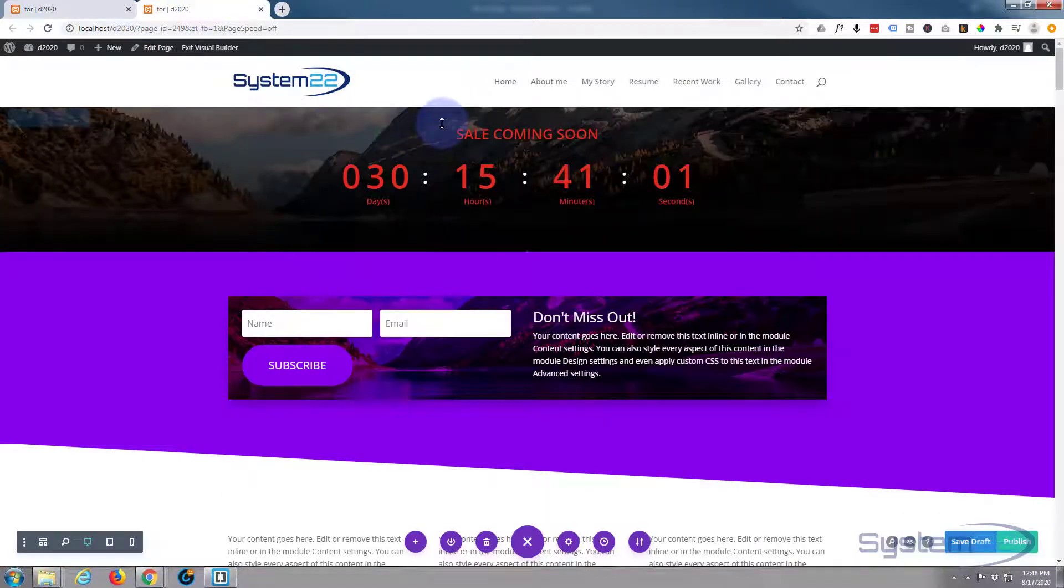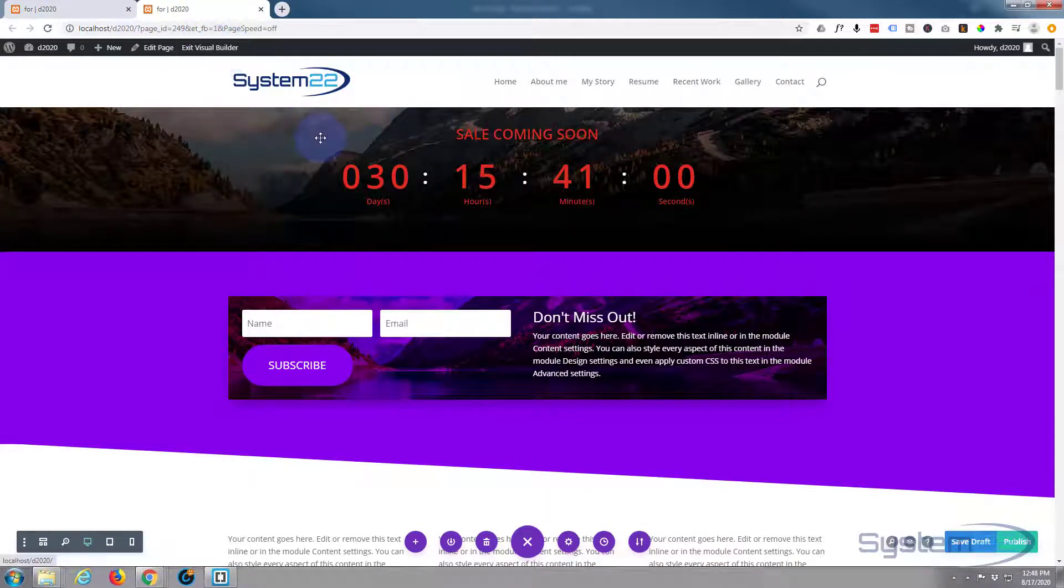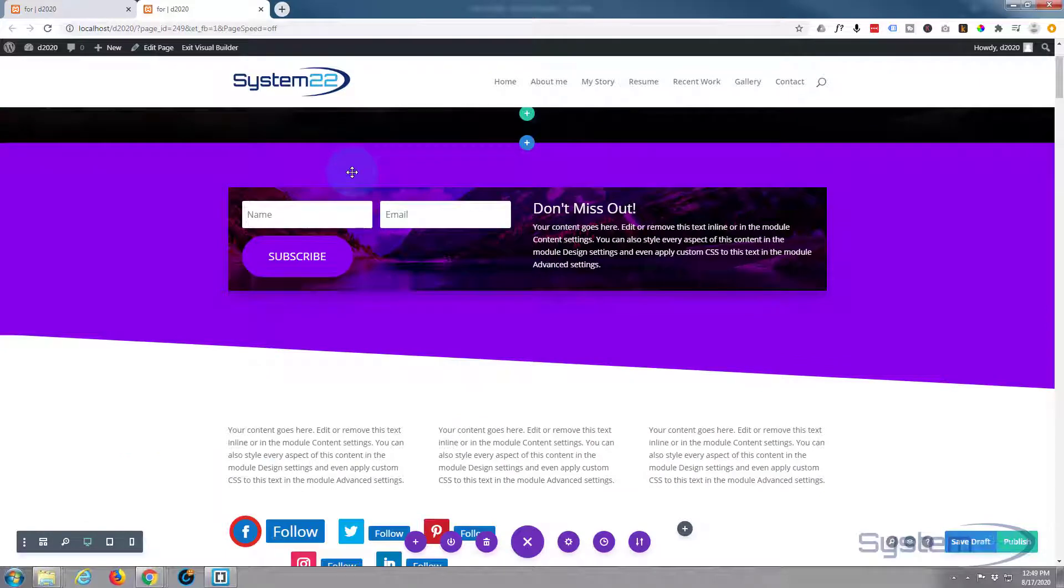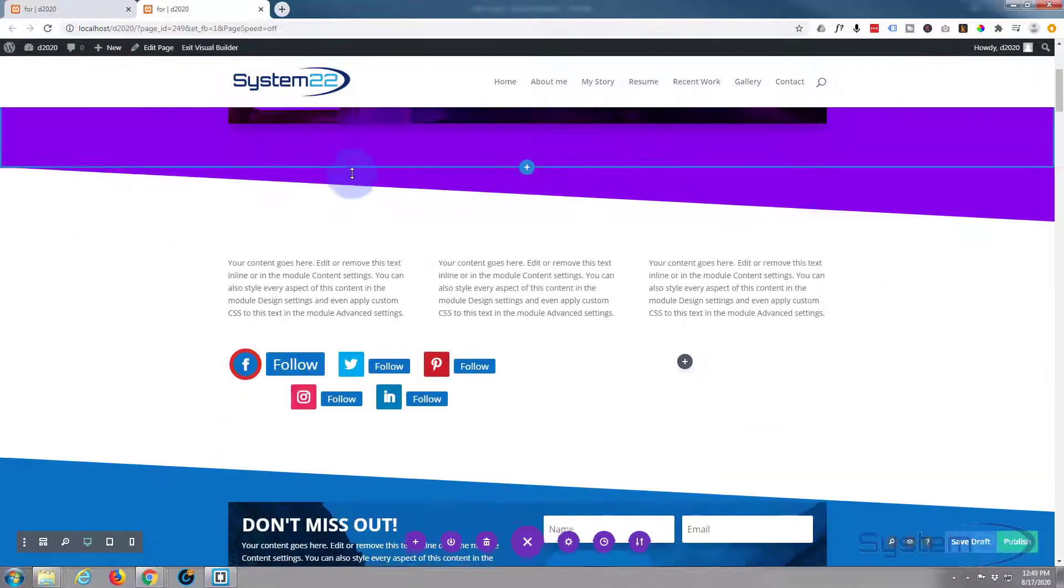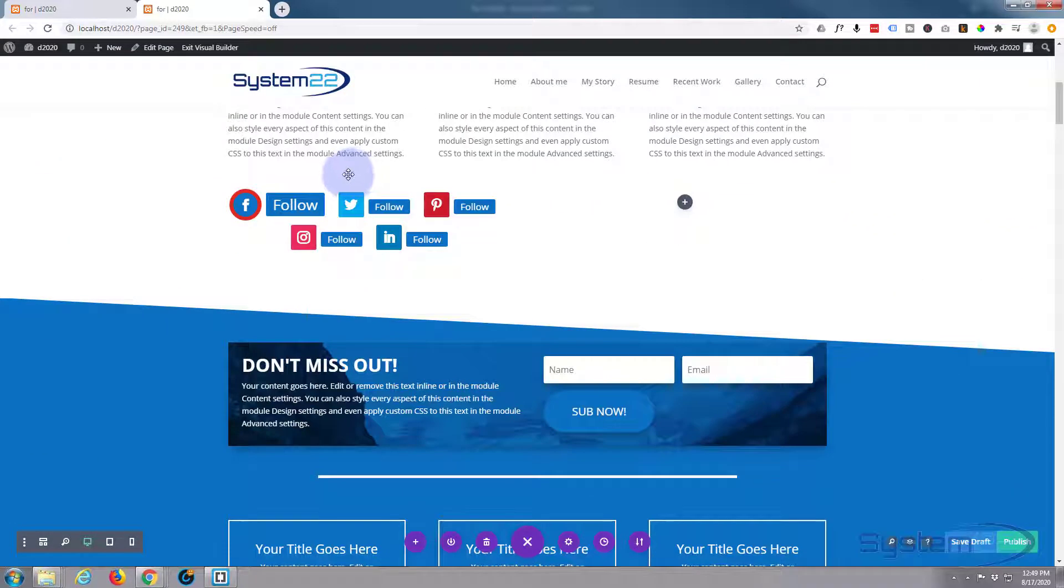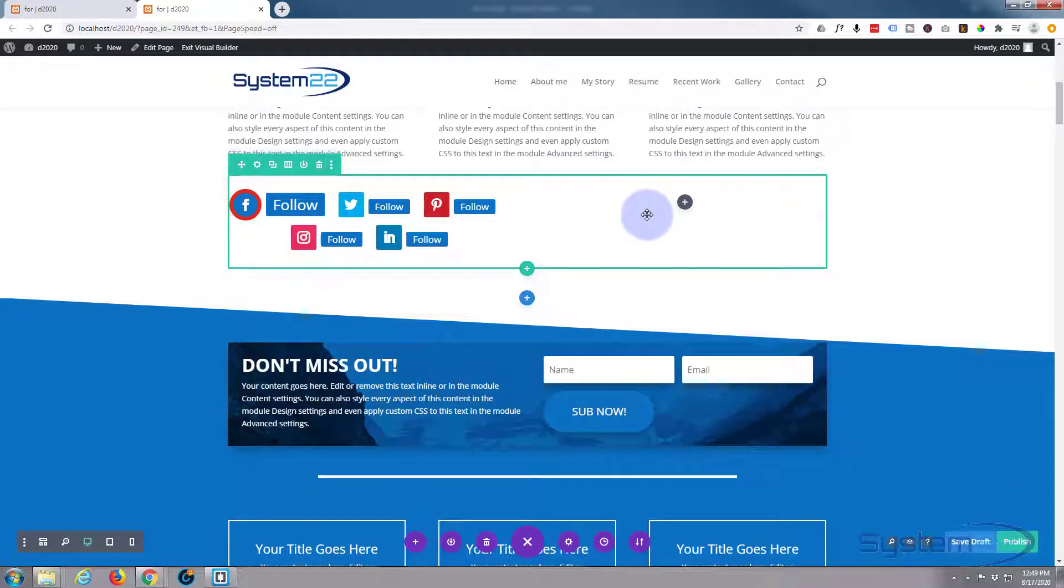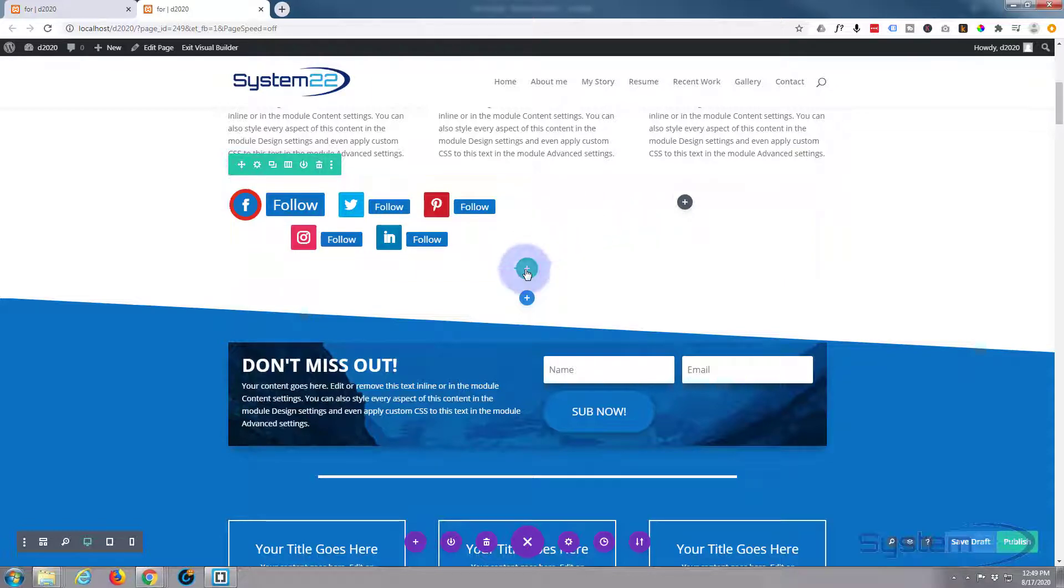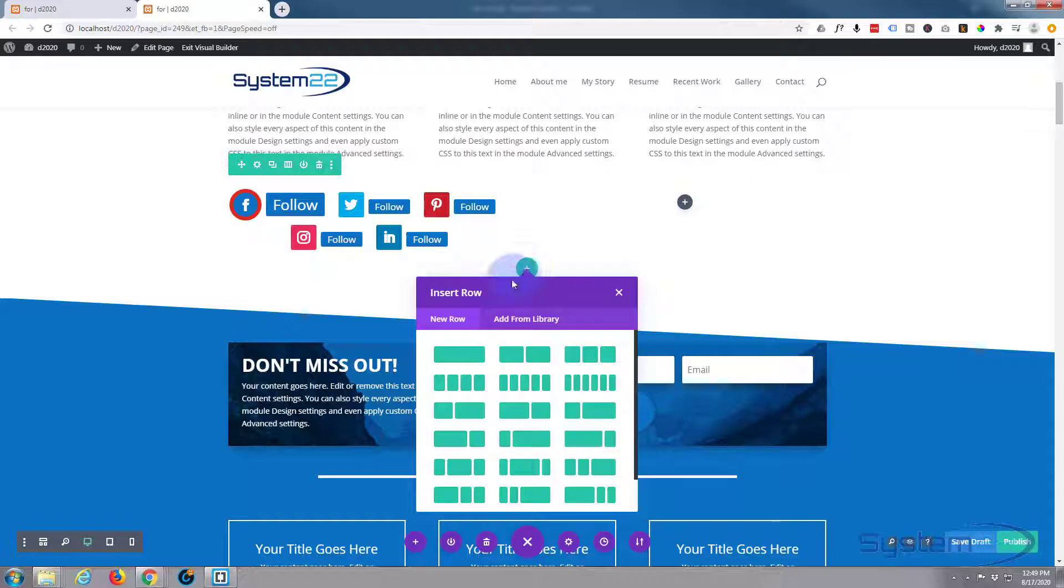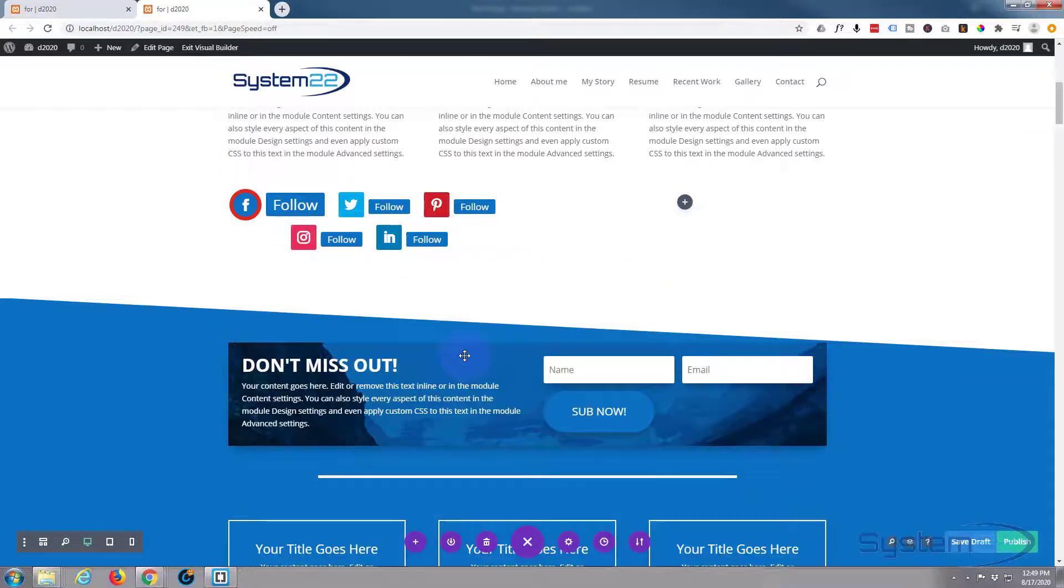With the Divi builder enabled, I've enabled my visual builder up here. So let's go down and create our menu. It doesn't particularly matter where you create it because once we've created it, we're going to turn it into a fixed element. So let's add a new row. I'm going to add a single column in there.